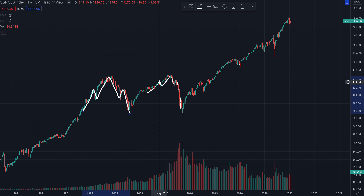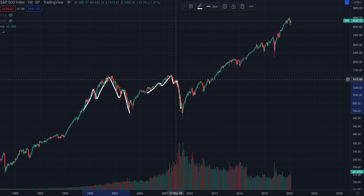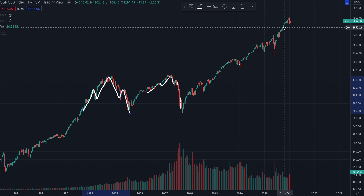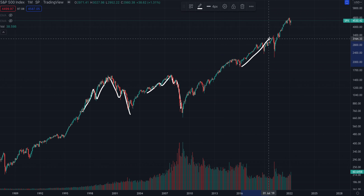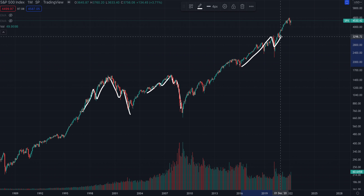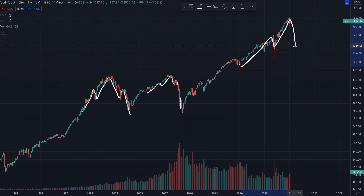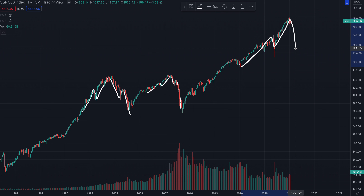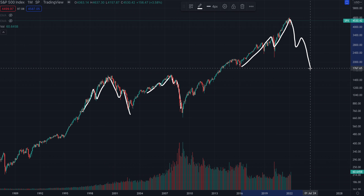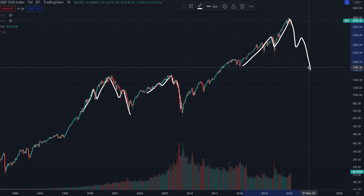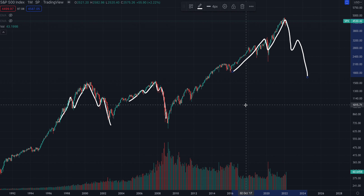In 2007 you have the left shoulder, the head, and then the right shoulder. I think this is exactly what is happening right now. Check this out — I think we have the left shoulder right here, this is the head. I think we're going to drop and crash and finish the head, and then come right back up and finish the right shoulder, and then crash.